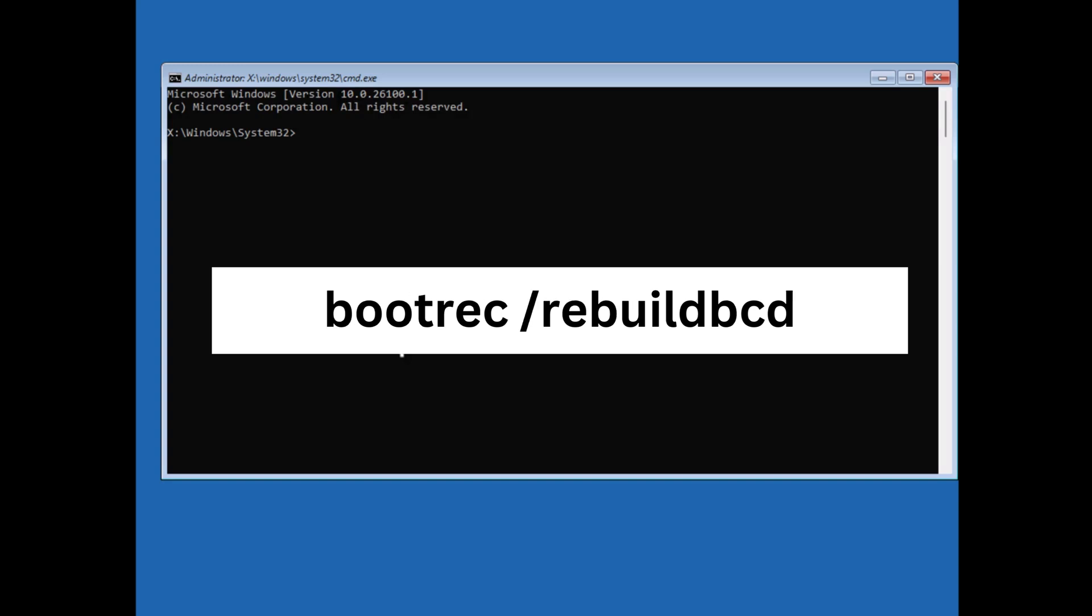Next bootrec /rebuildbcd and hit enter. Now this will take few seconds, once done,